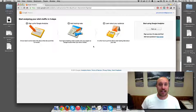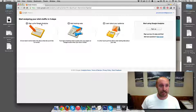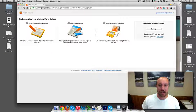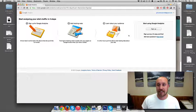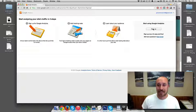And it says basically, you sign up, add your code, and then learn about your audience. So that's what I'm going to do. I'm going to click Sign Up.